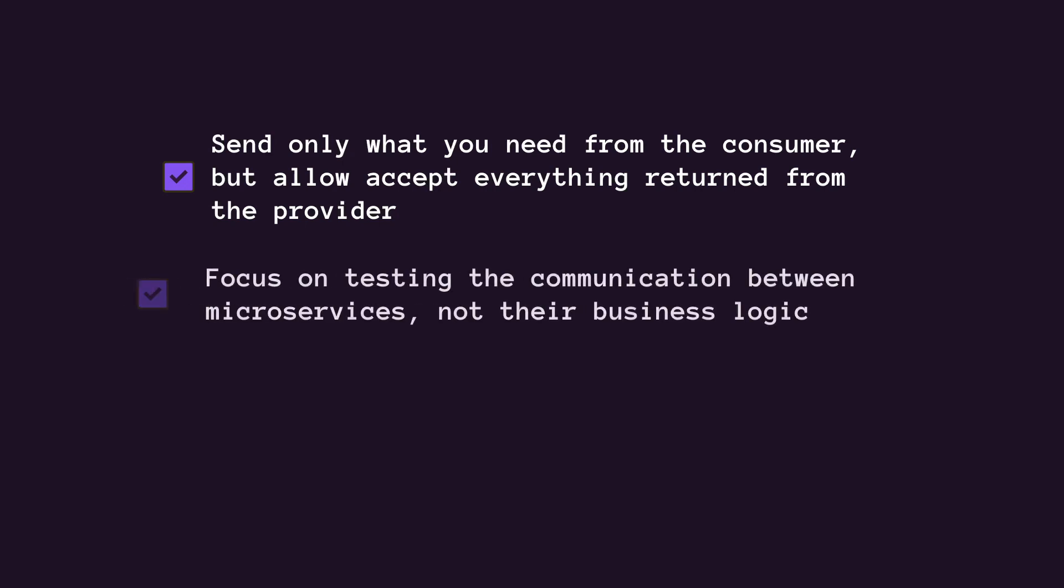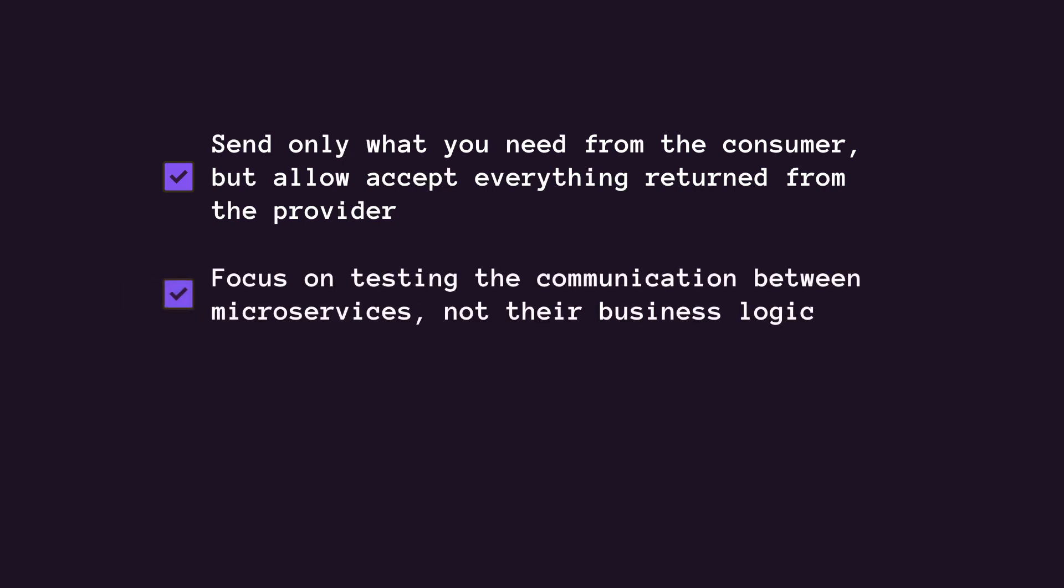Second, focus on the communication contract rather than the function. Contract testing bridges unit testing and service integration testing. It doesn't aim to replace functional tests but rather eliminates reliance on real provider responses to validate communication data format.